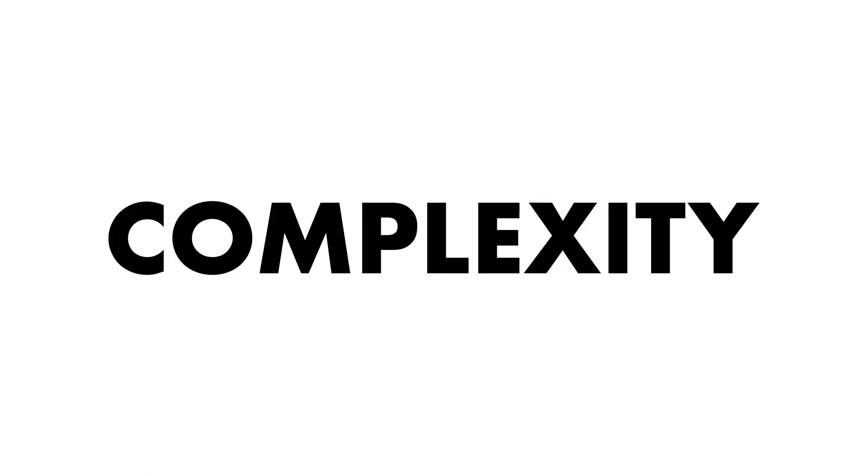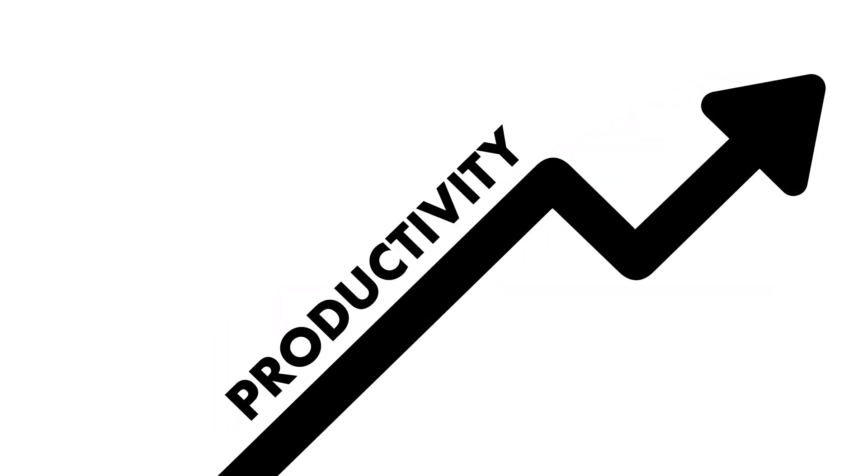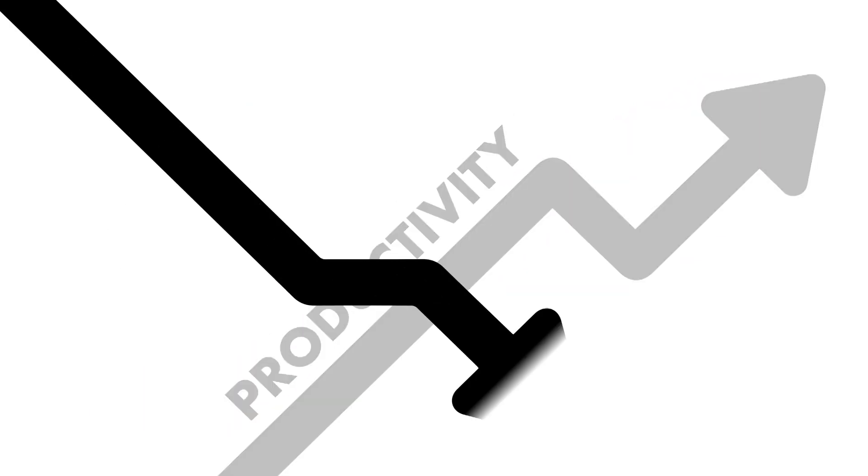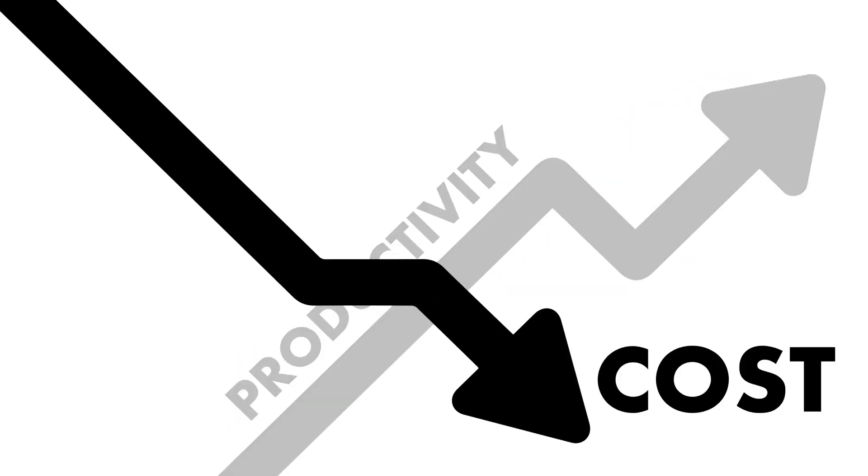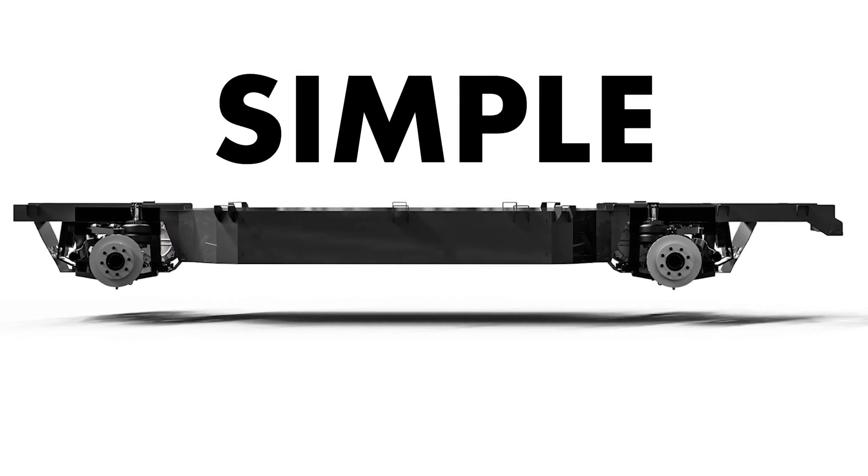Let Atlas Motor Vehicles remove the complexity, increase your productivity, and decrease your cost by simplifying your mobility needs.